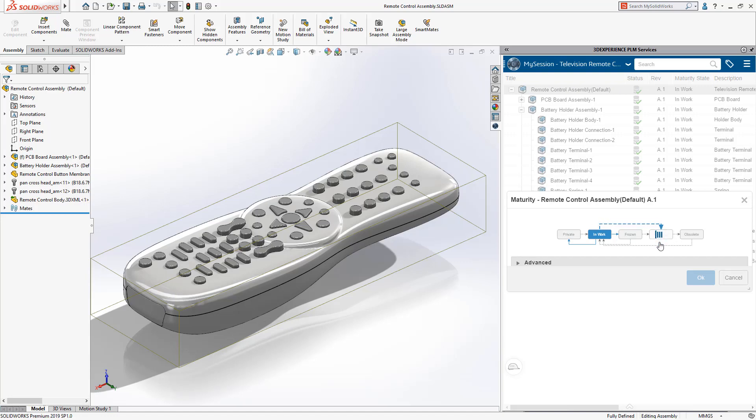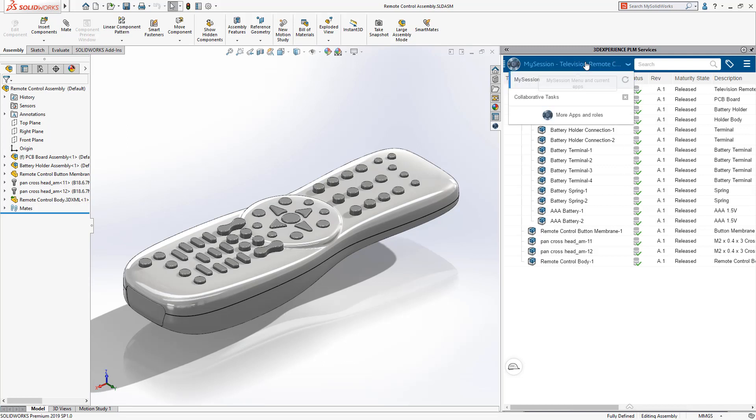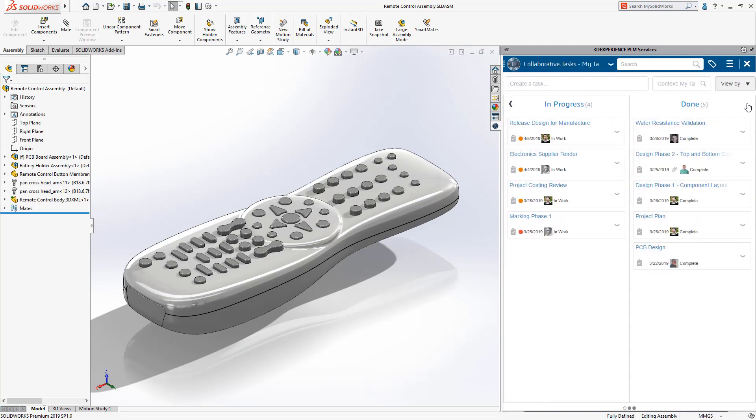Additionally, from the SOLIDWORKS interface, you can update your tasks to easily stay on top of your workload.